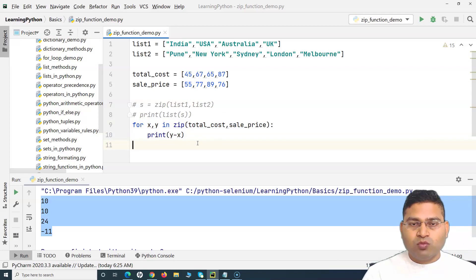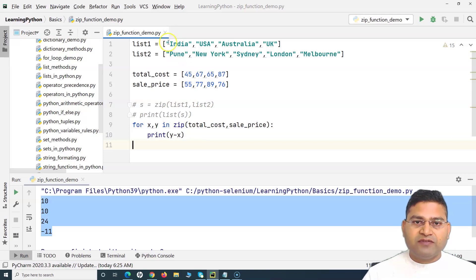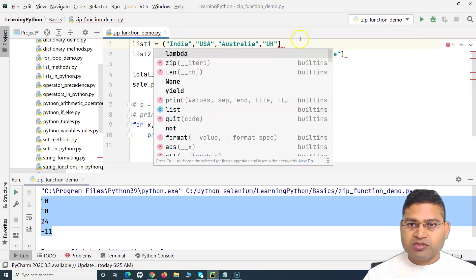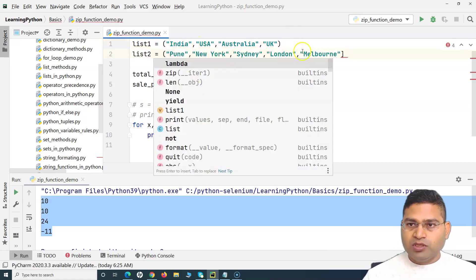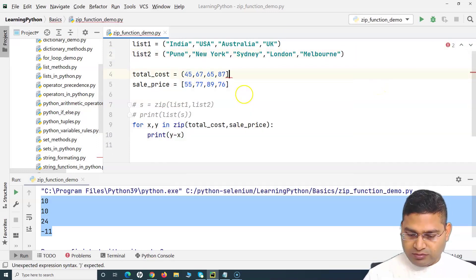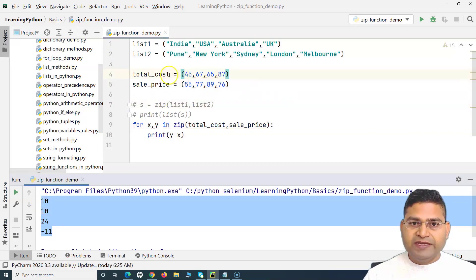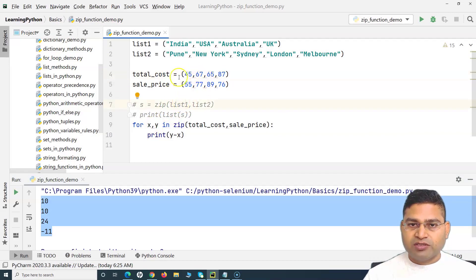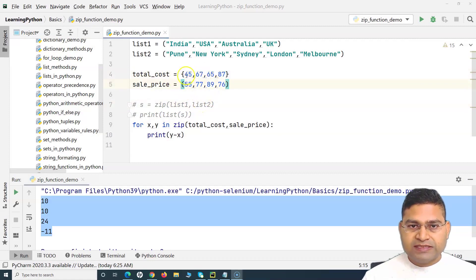That's the zip function — it maps values from iterables such as lists, tuples, sets, etc. I can change the lists to tuples and it works exactly the same. Let me change them and run it — you can see it still works fine with tuples.